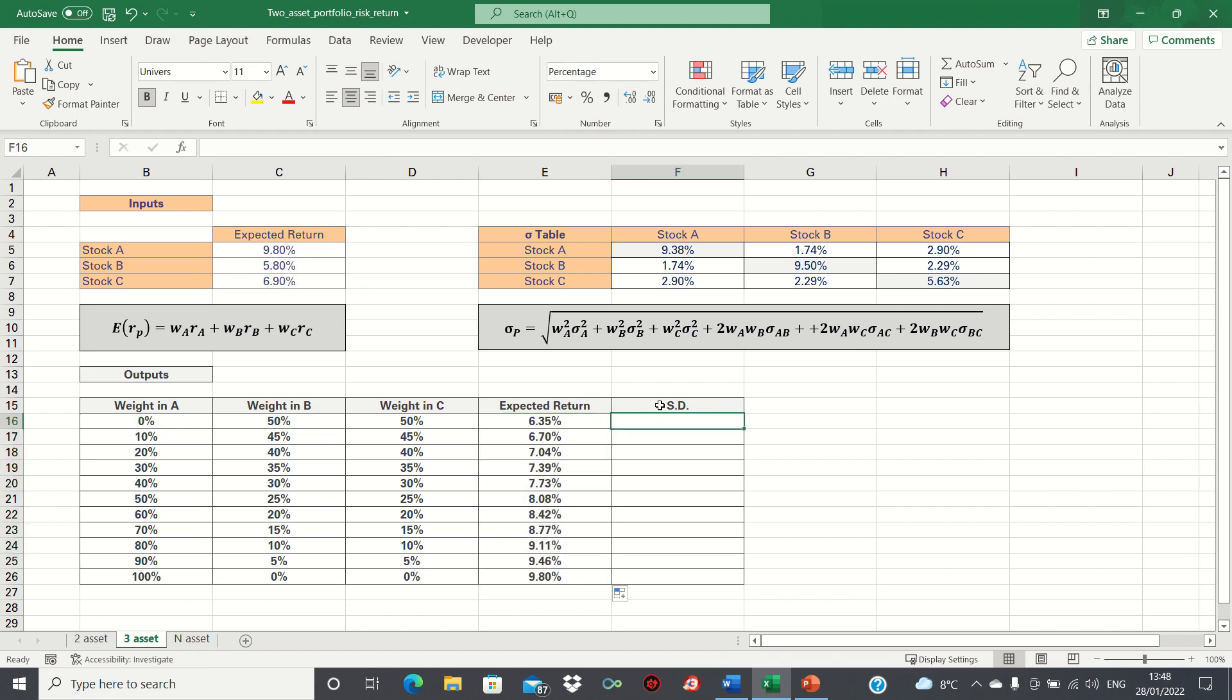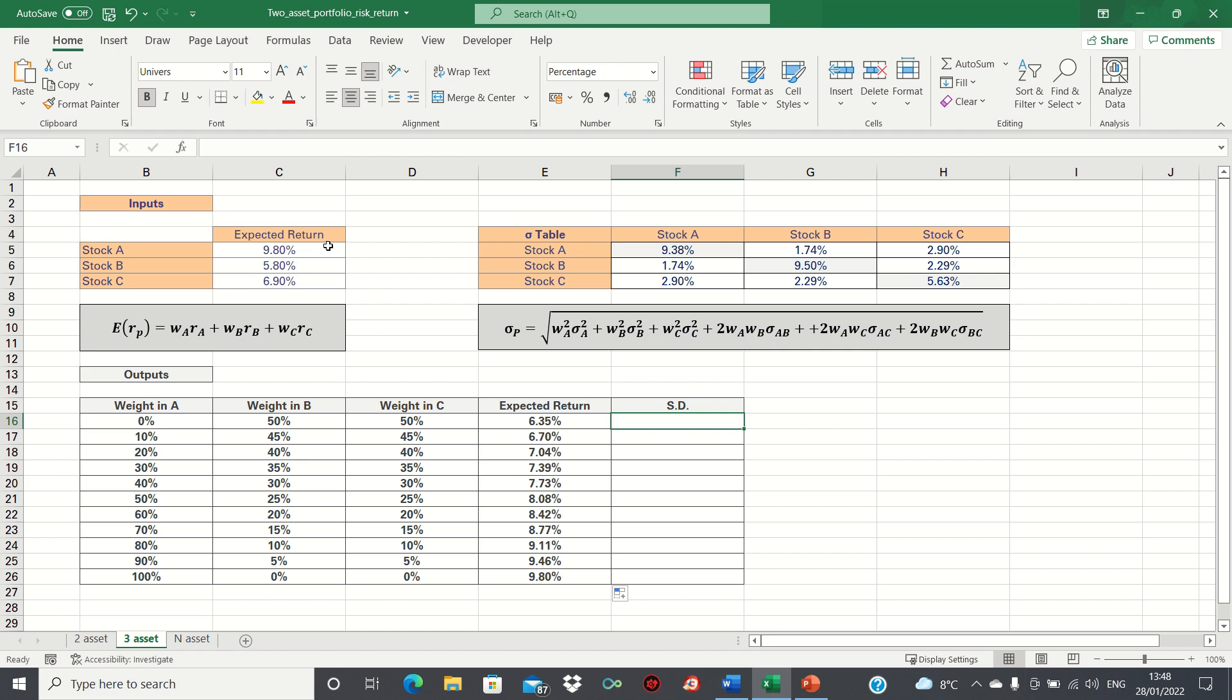So, as the weight in stock A increases and the weights in B and C decrease, the portfolio return increases until the return is maximised when all our funds are invested in stock A. This outcome makes sense, as A has the highest expected return of 9.8%.